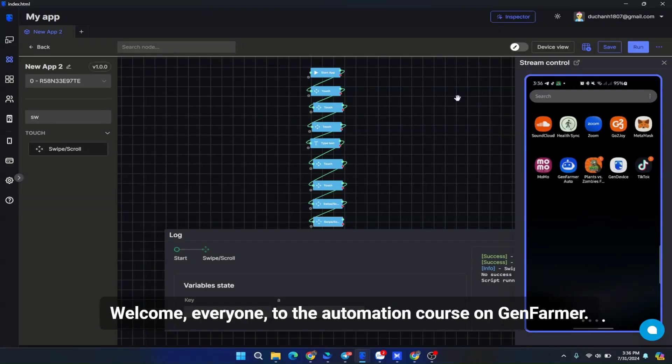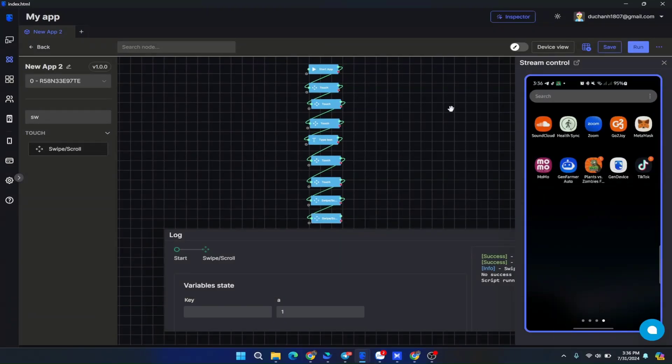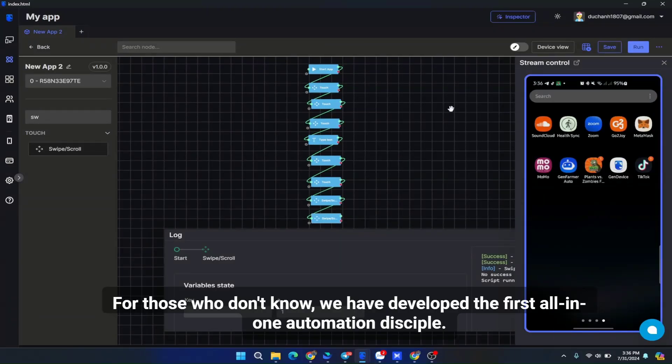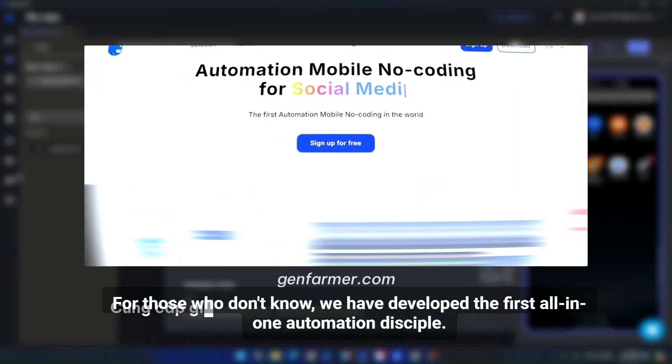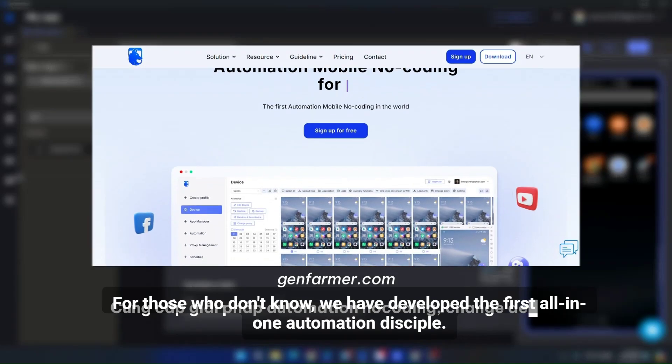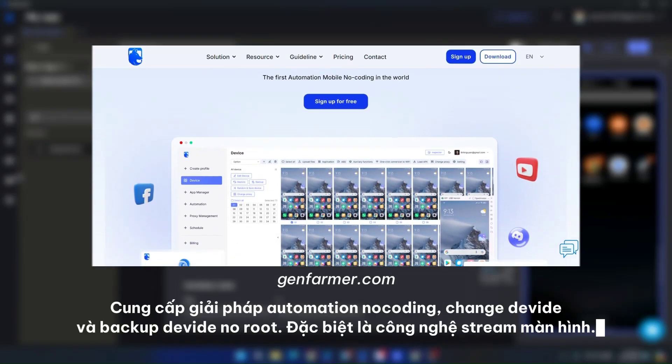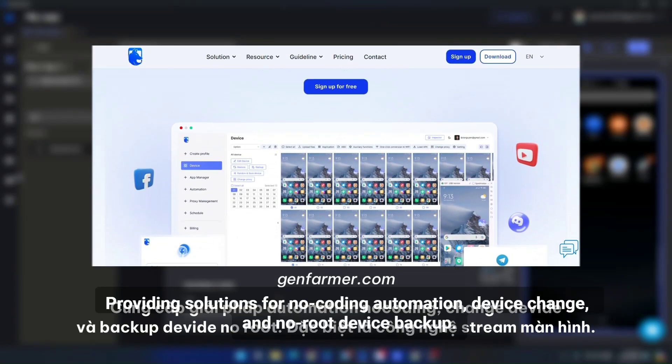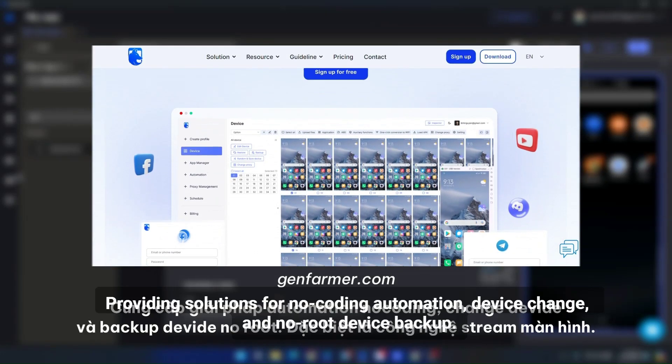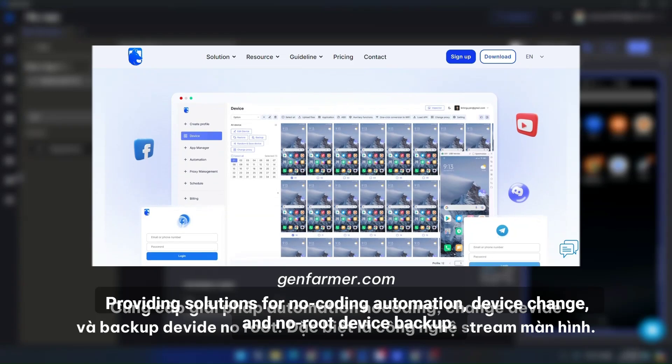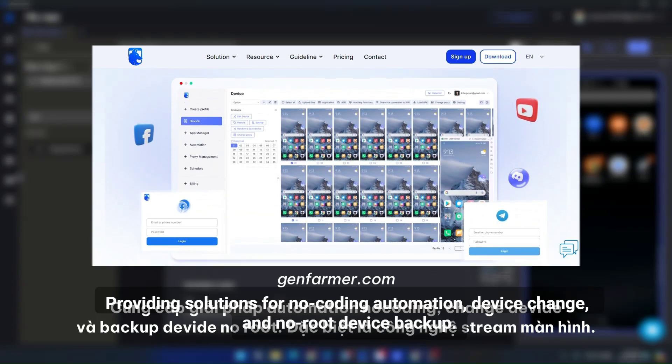Welcome everyone to the automation course on GenFarmer. For those who don't know, we have developed the first all-in-one automation disciple, providing solutions for no-code automation, device change, and no-root device backup.